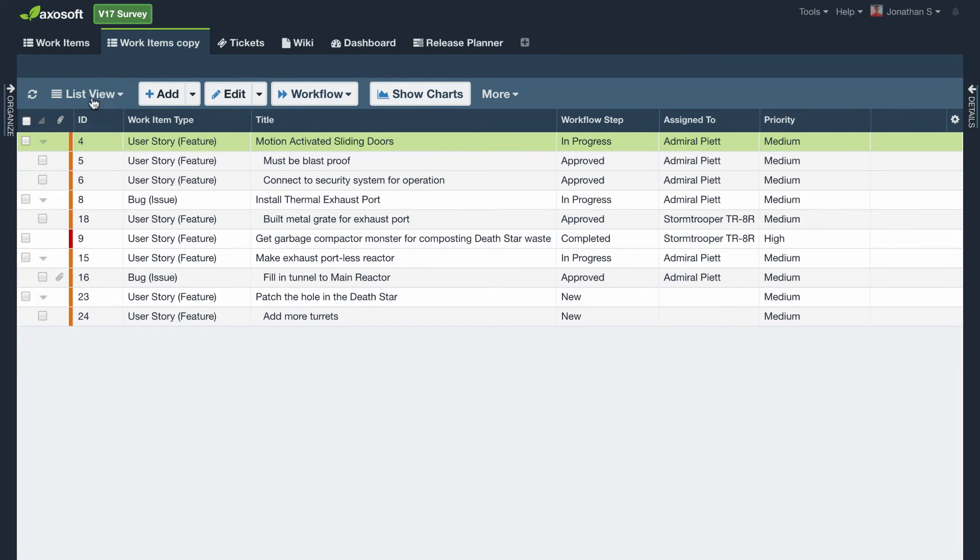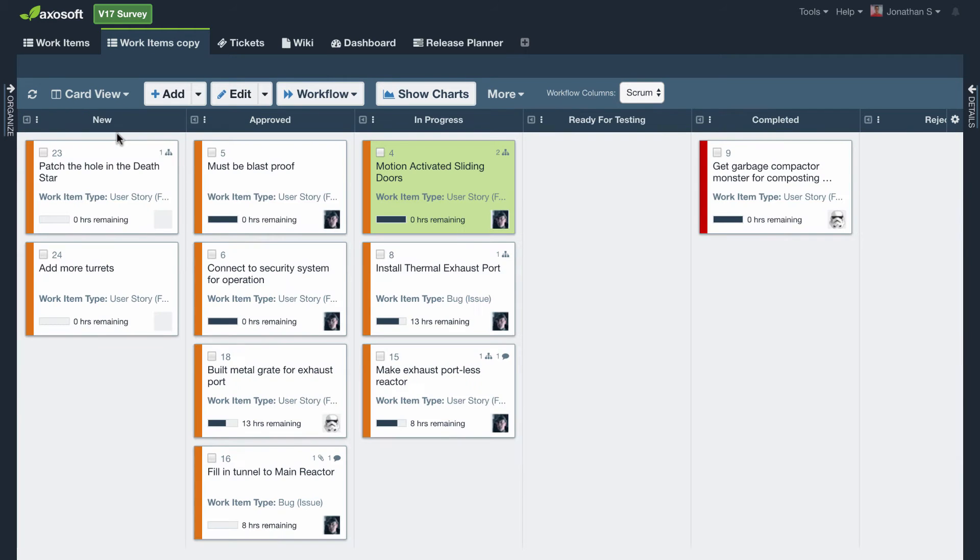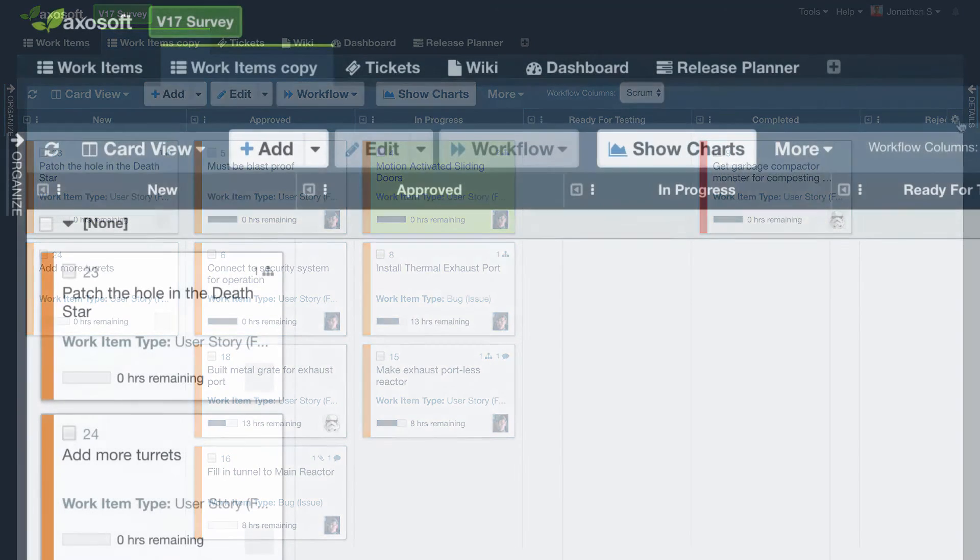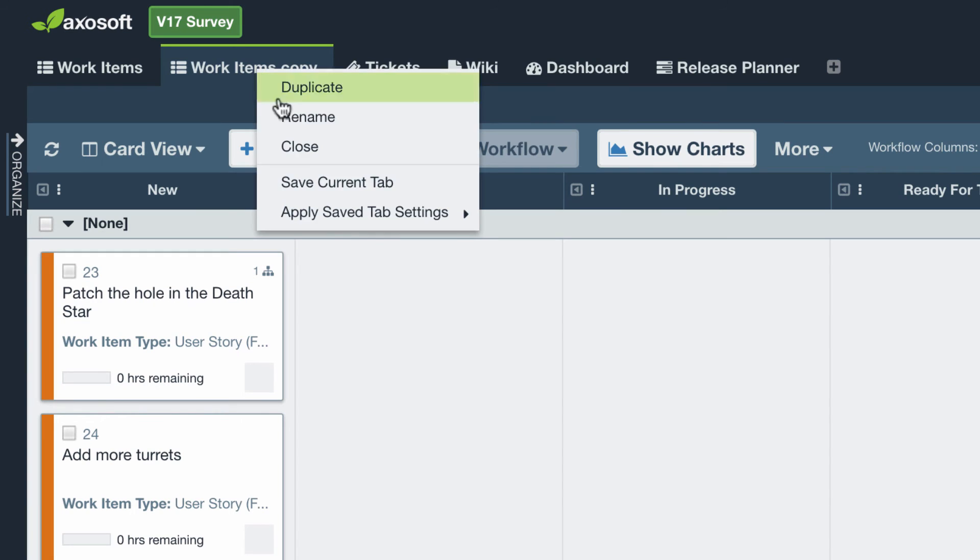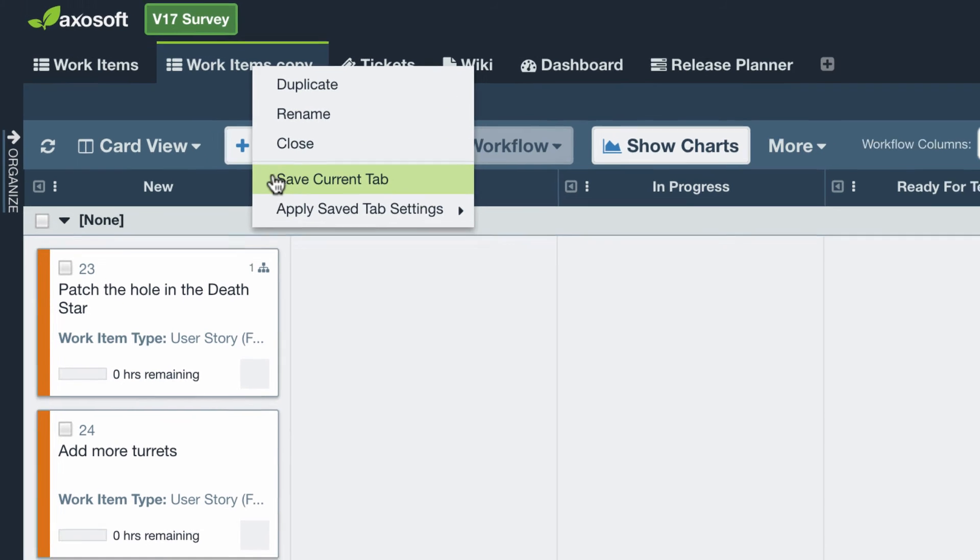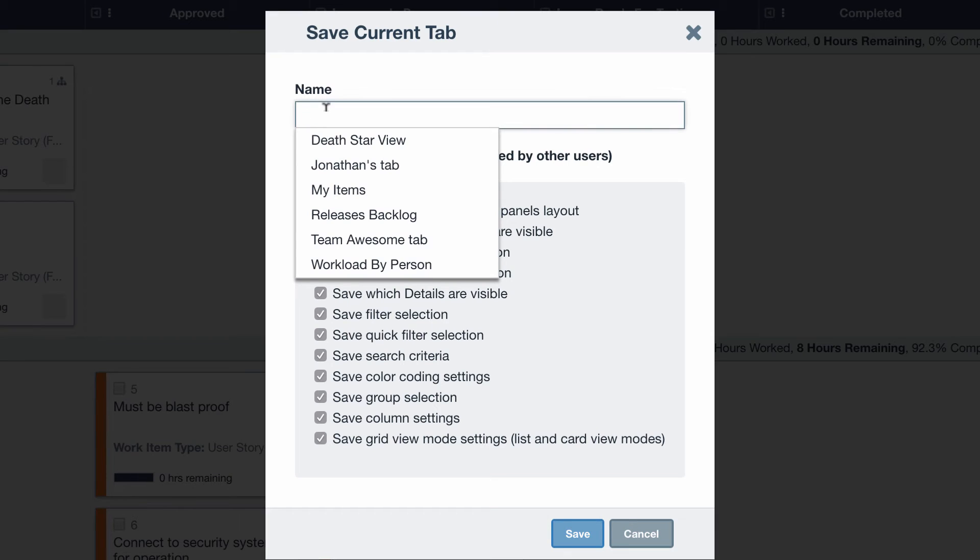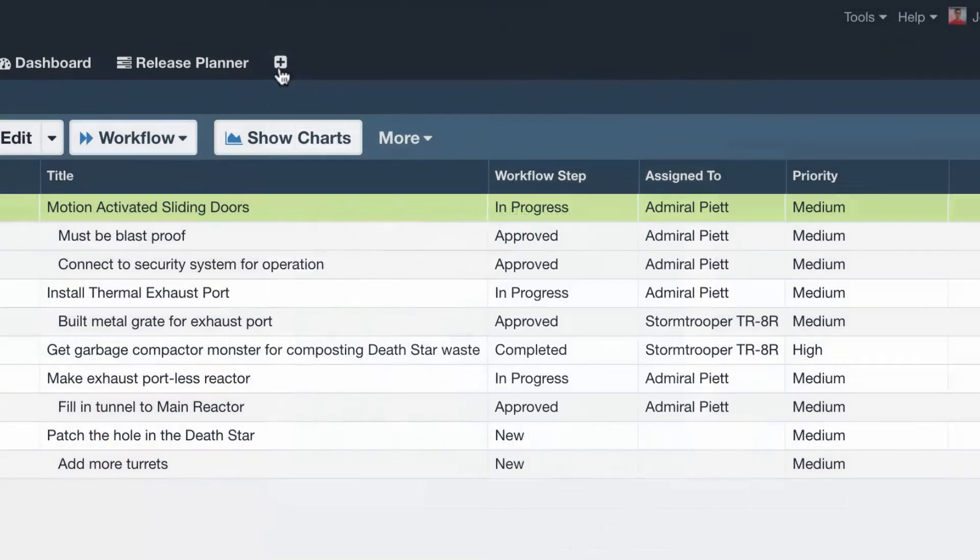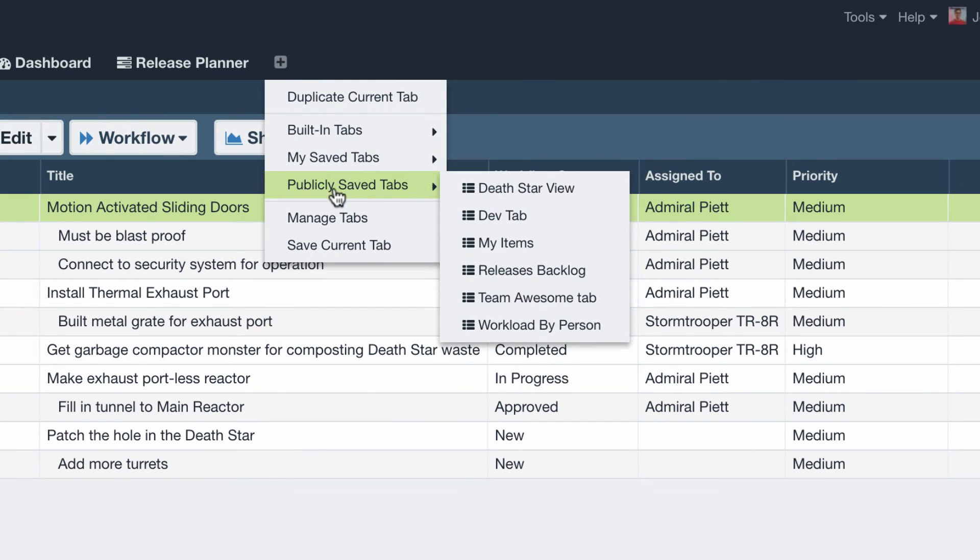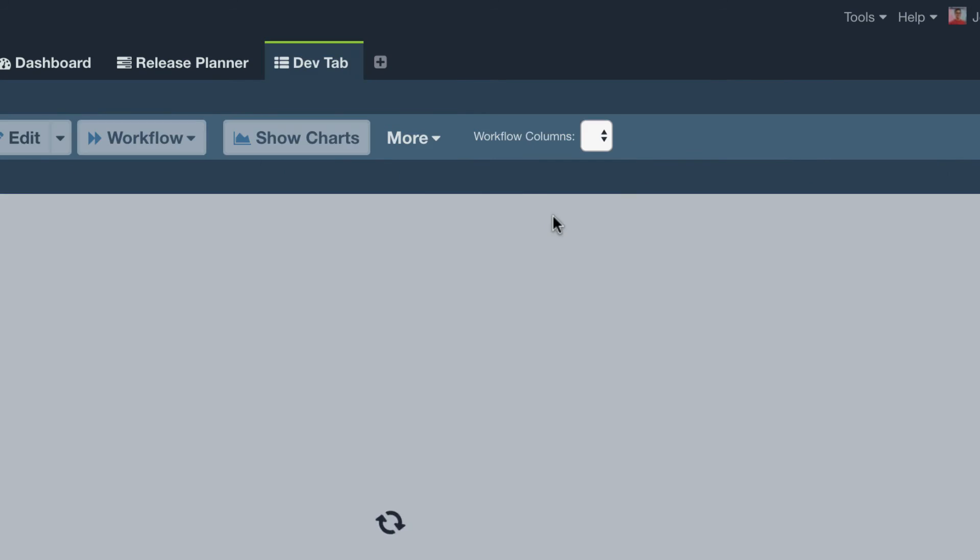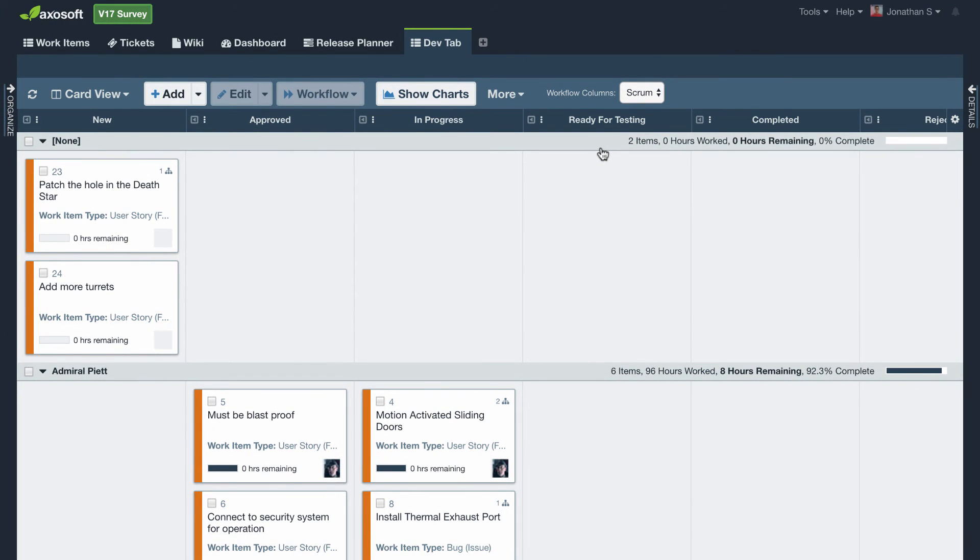You can change the filter, update the column size, add grouping. Do whatever you'd like in order to make this tab your own. Any tabs you save will be available under your saved tabs. If you make them public, then they will be located under the publicly saved tabs for your teammates to access. So it's a great way to save a view for someone else and then just tell them to add that tab to their view.